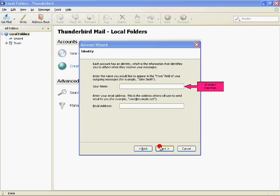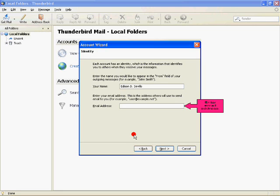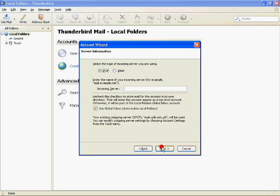Enter your name and email address. Then click next.